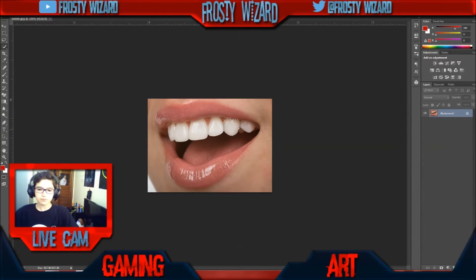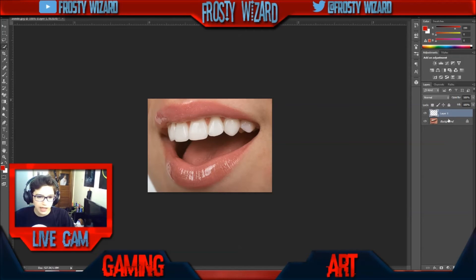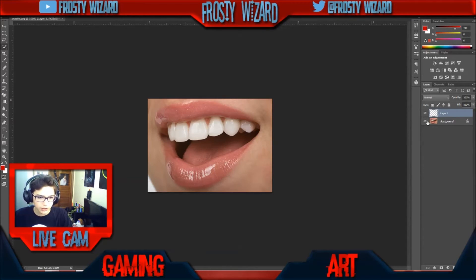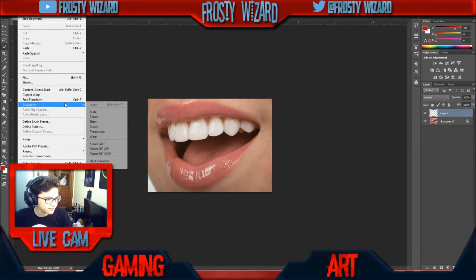You'll do Ctrl+C, Ctrl+V and you'll have a new layer just with the tooth. Now you will go back to the image and go to Edit > Transform > Warp.